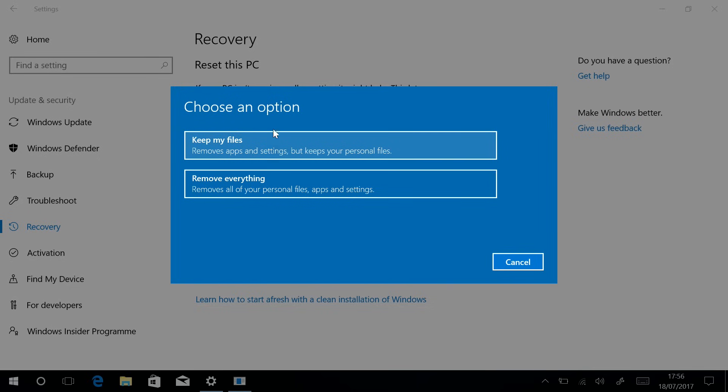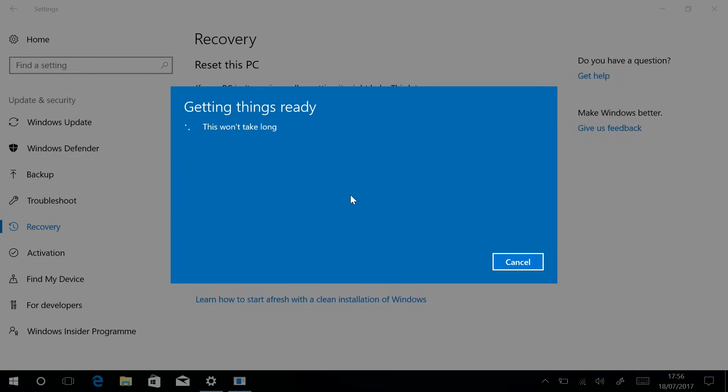Now what you get to do is choose a few options. If you want to keep all your files where they are you can choose the option there, or if you want to get rid of everything you can click the Remove Everything button.